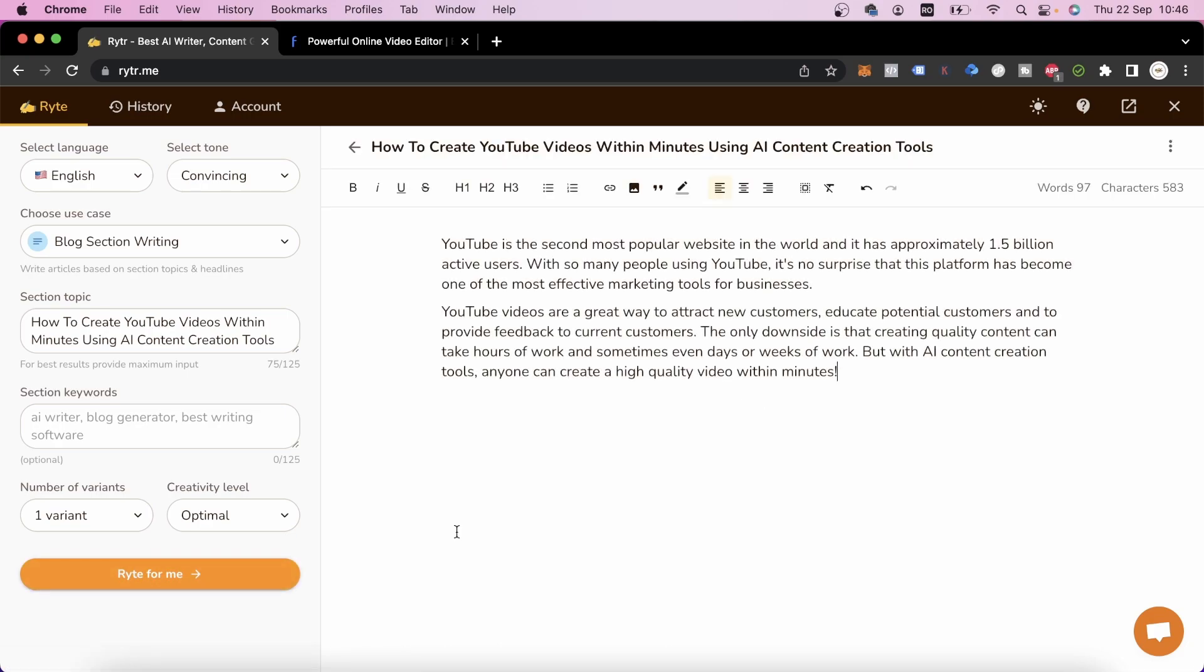Right now, you can see that writer.me has generated a very interesting script for us which we'll use in a moment.